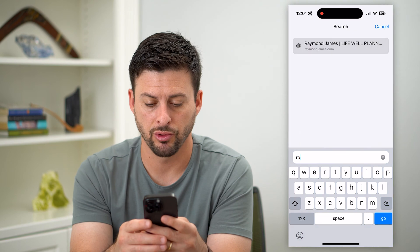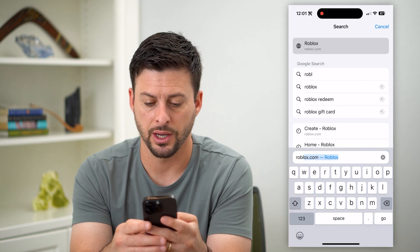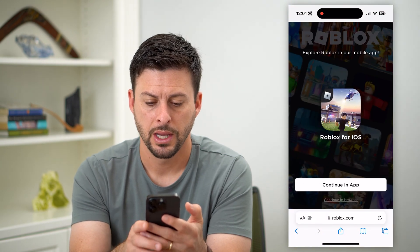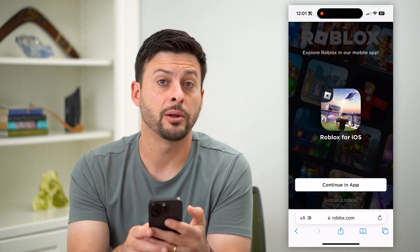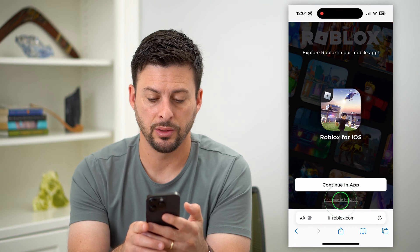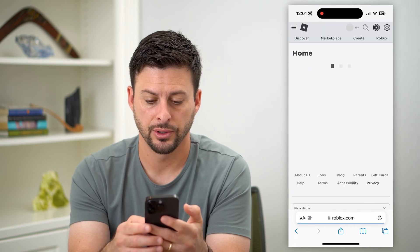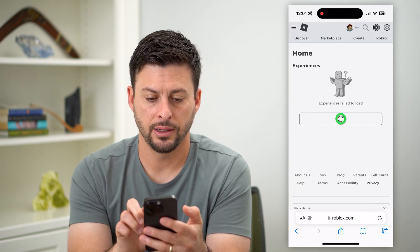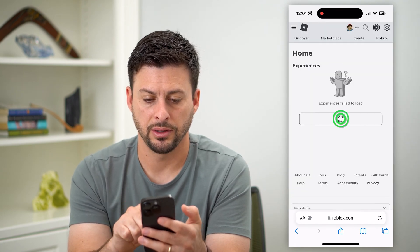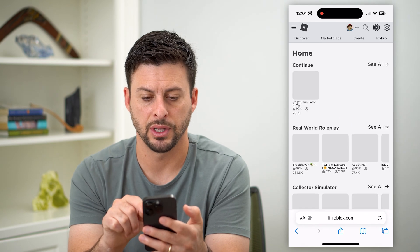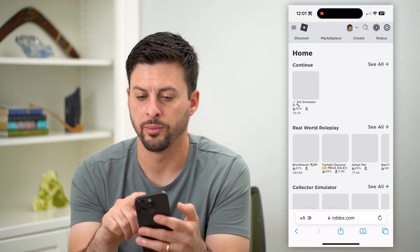Go to roblox.com and hit go. At the very bottom, tap 'continue in browser.' Let me hit refresh here — for some reason it's not loading very well for me.